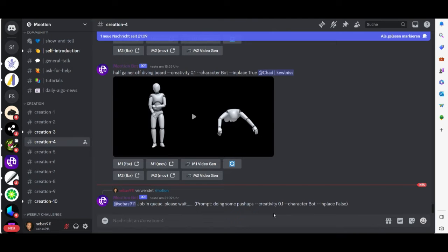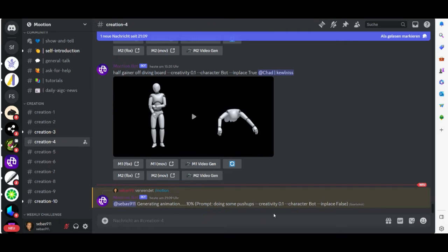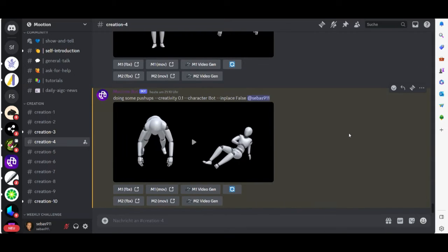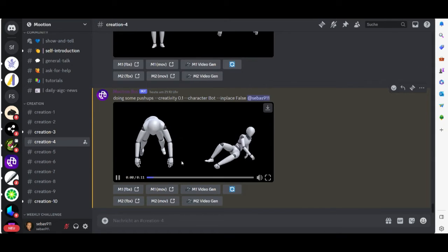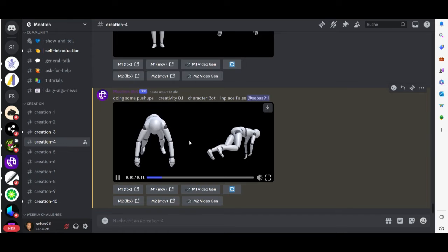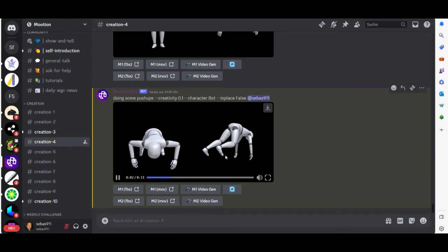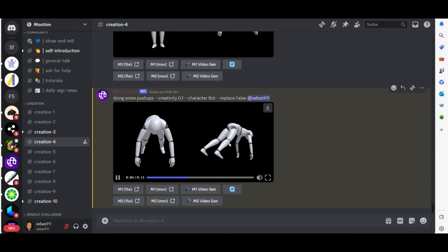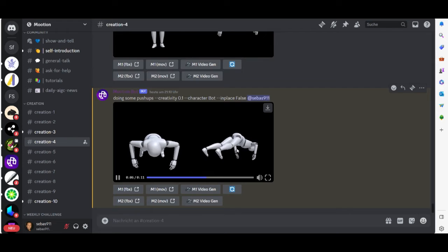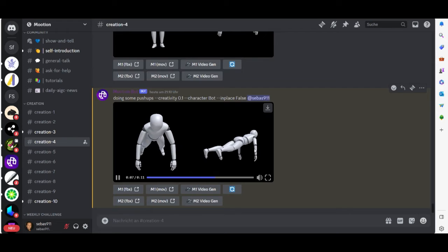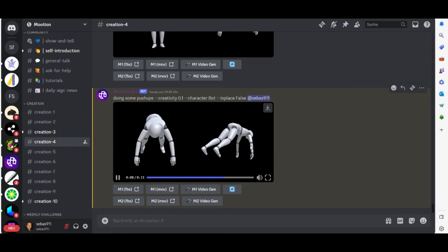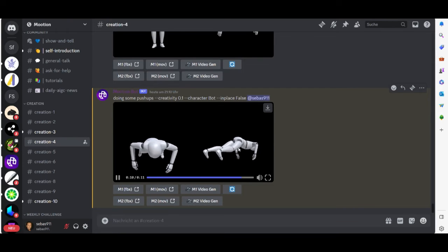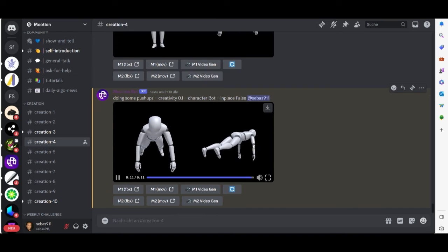Then it took almost like one or two minutes to finish this character animation. Now it is done and we can give it a try here. You can see this character goes down on the floor and then he starts making some push-ups. Looks a little bit weird but no I think it's not so bad now.